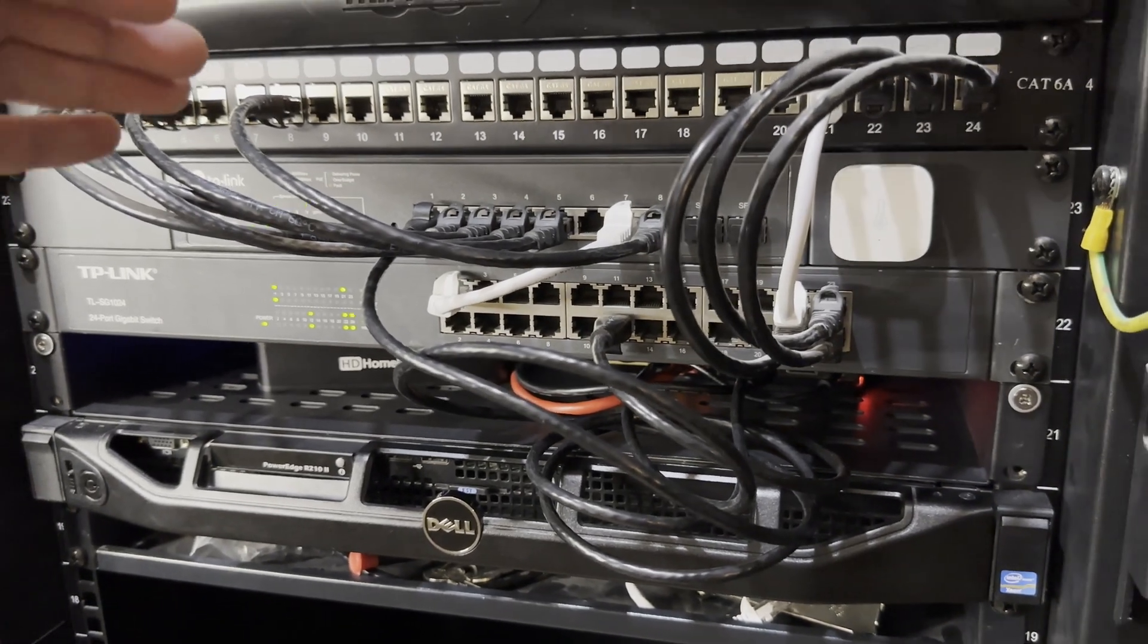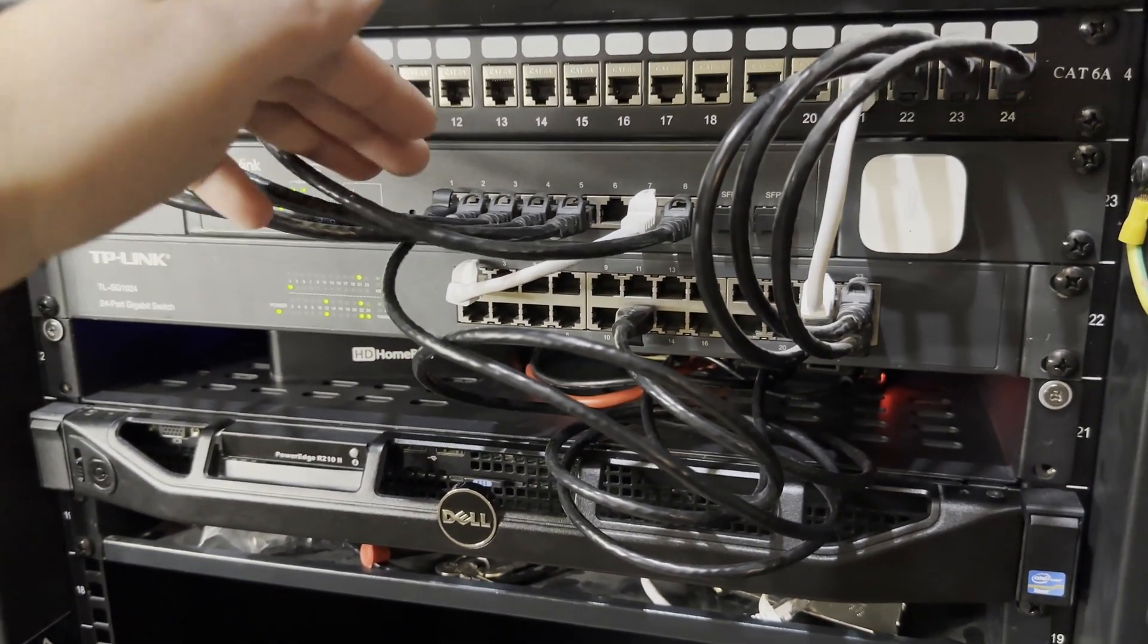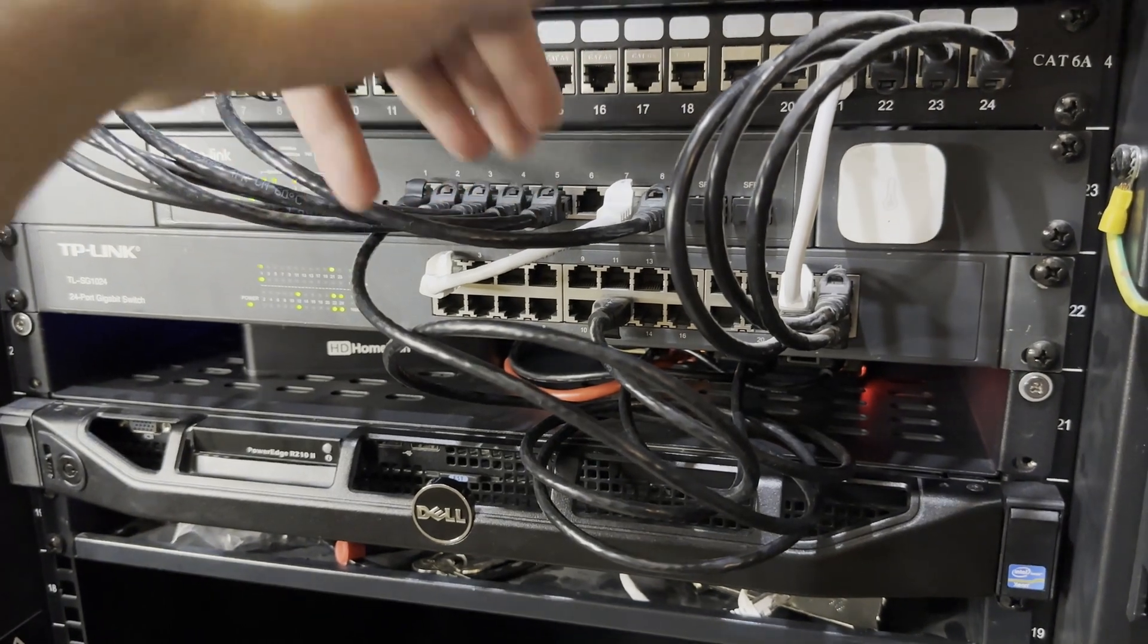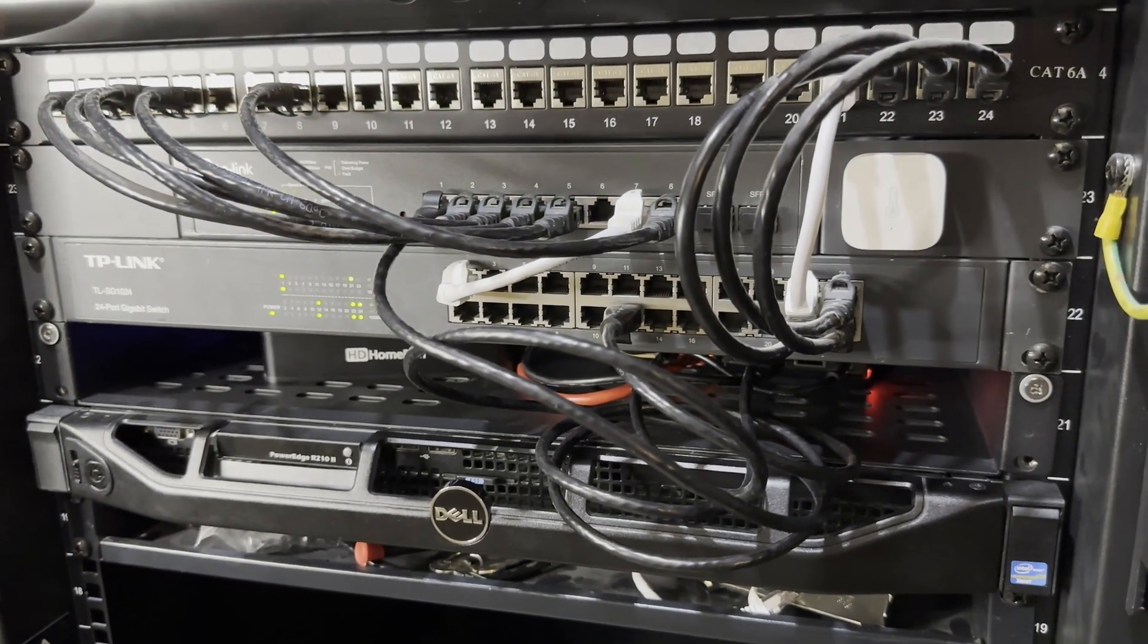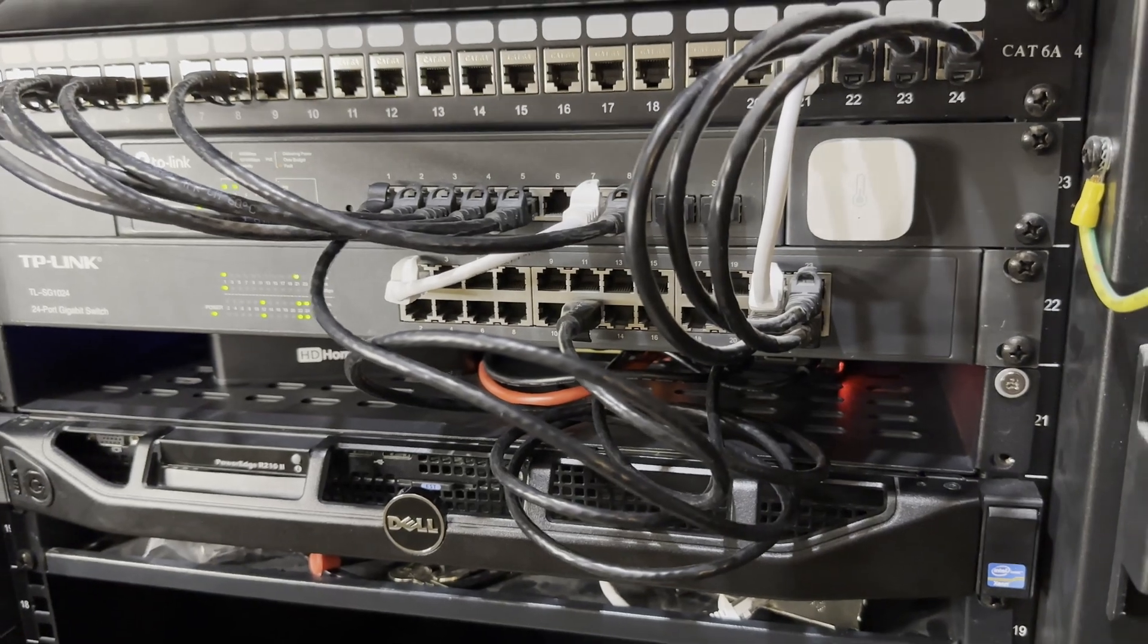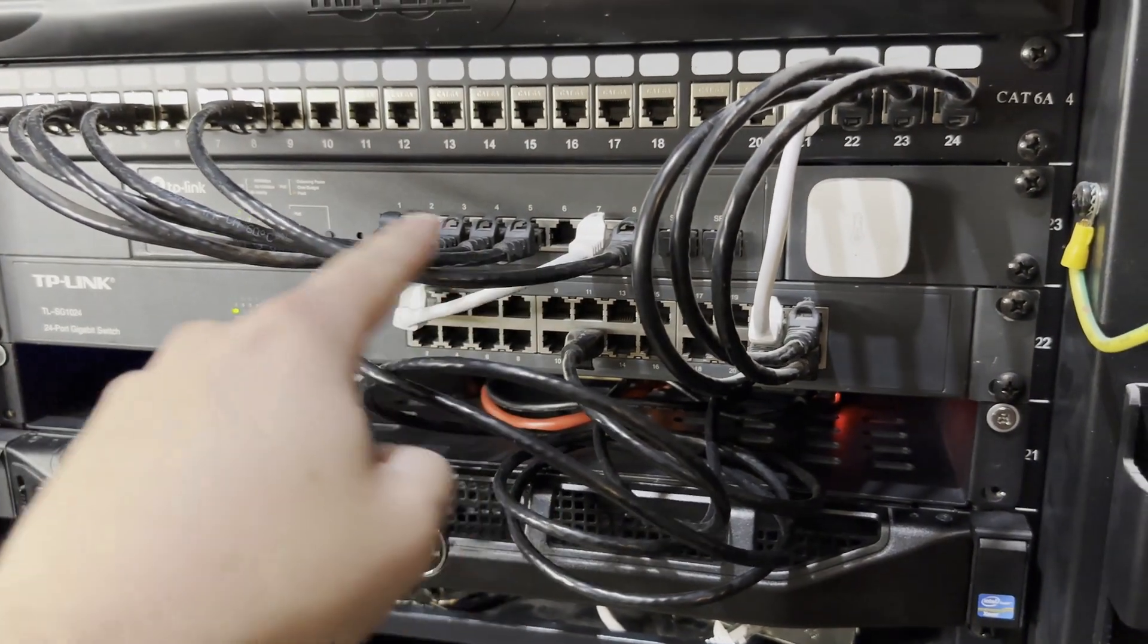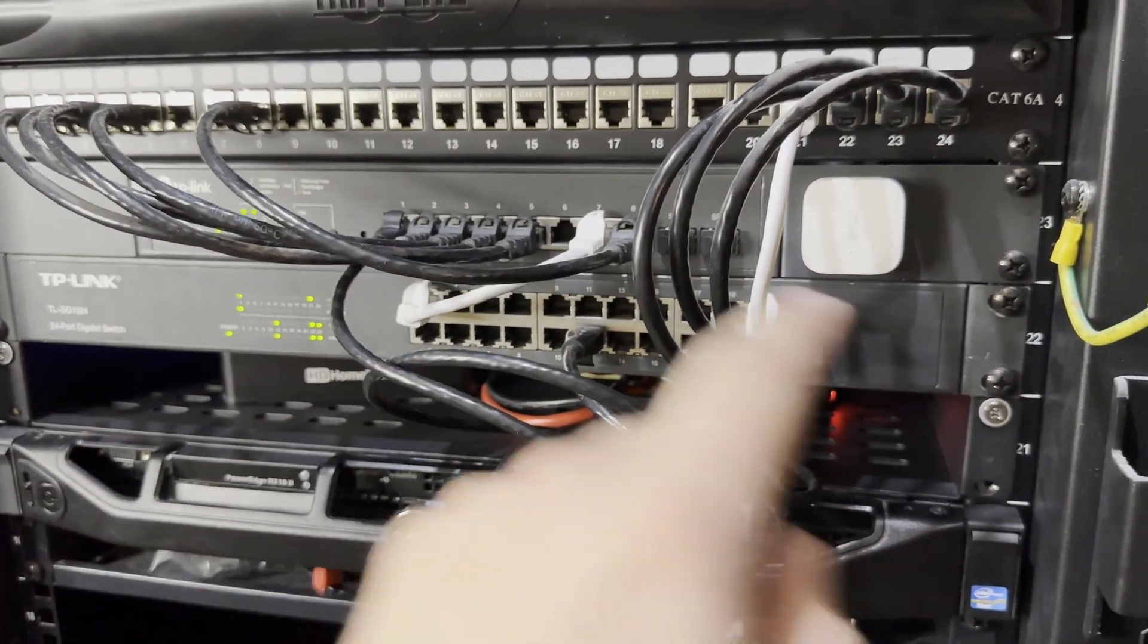And so you'll see this is where my routing comes in. It's also where I separate out different VLANs depending on which network. I have an internal network, a guest network, and a security camera network so I can manage all of that within this switch.